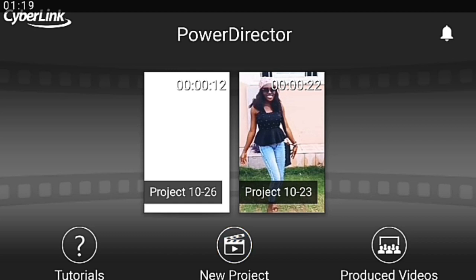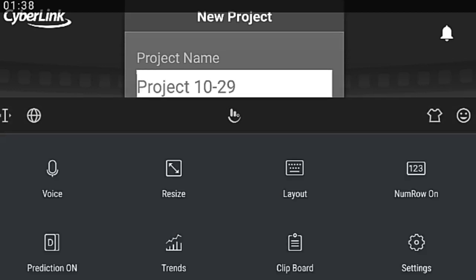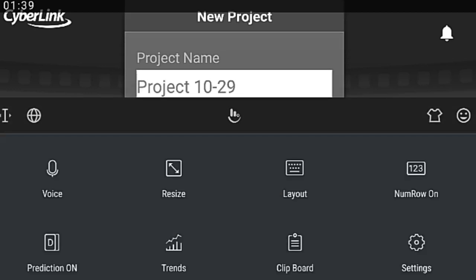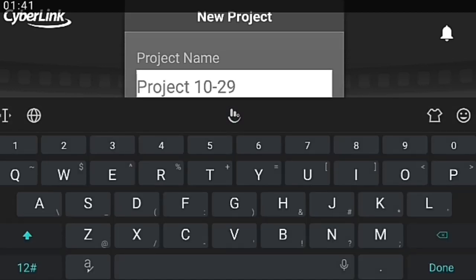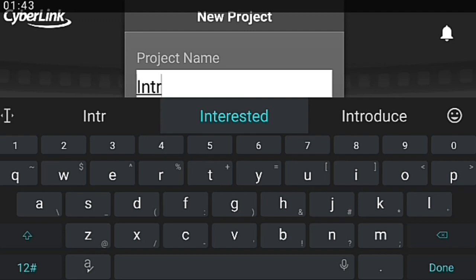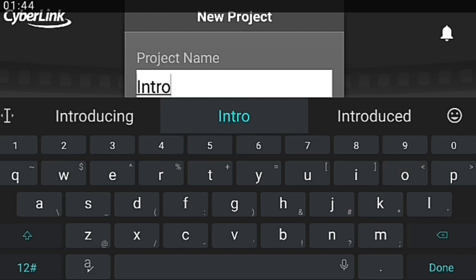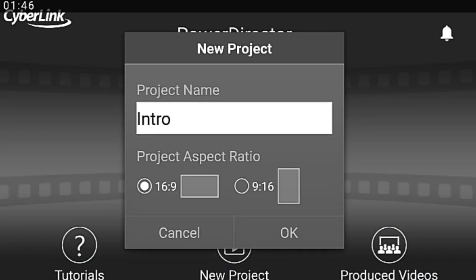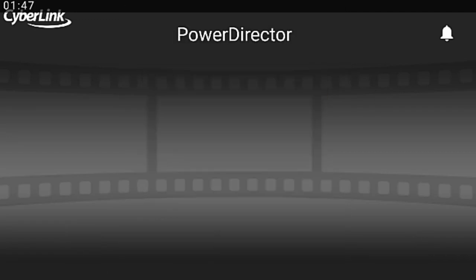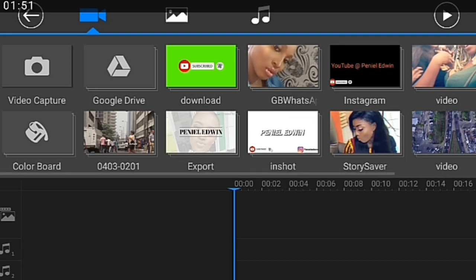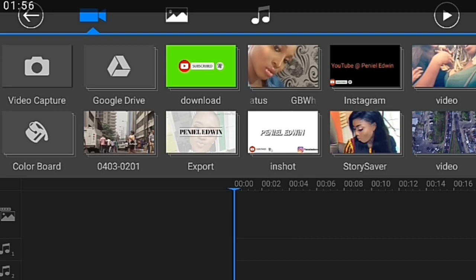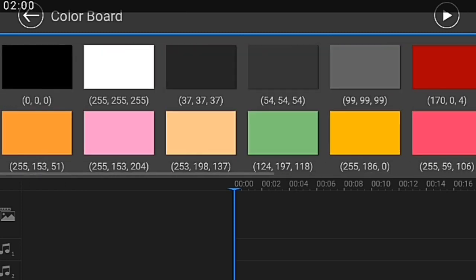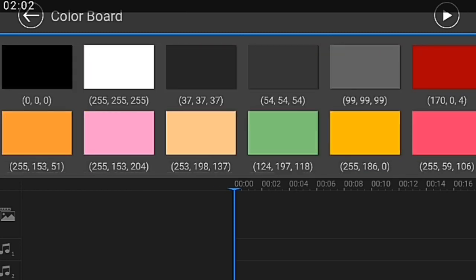You can see tutorial, new project, produce video. What I do is click on new project. You can name it, so let's say I want to name this 'intro.' Then click on OK, and basically that's what happens.